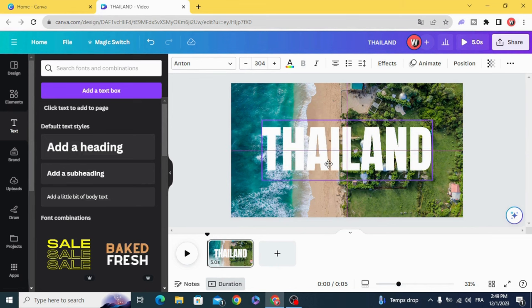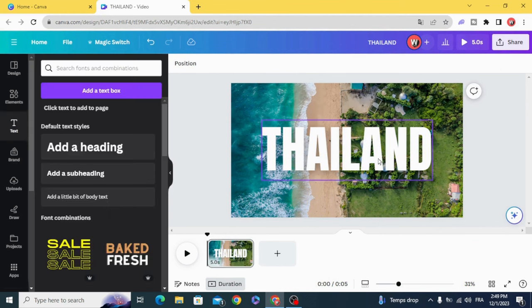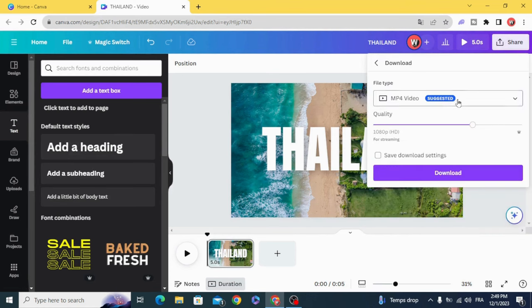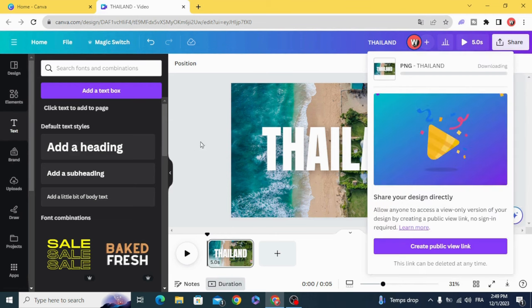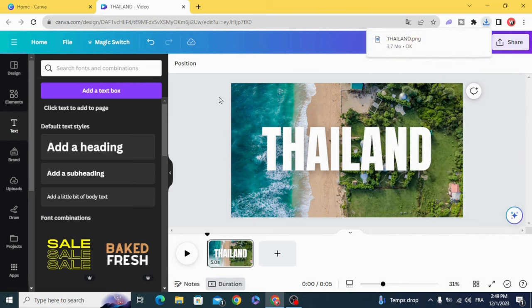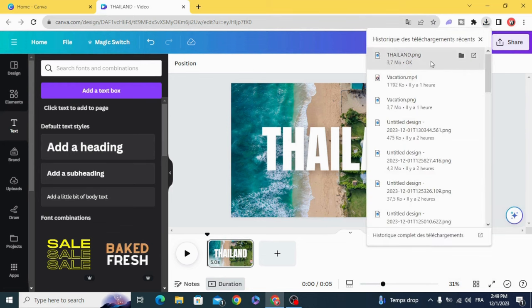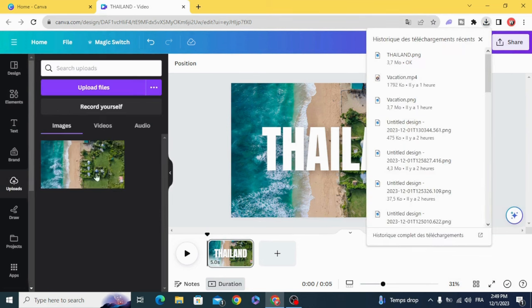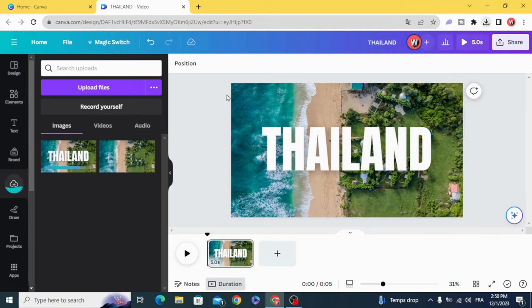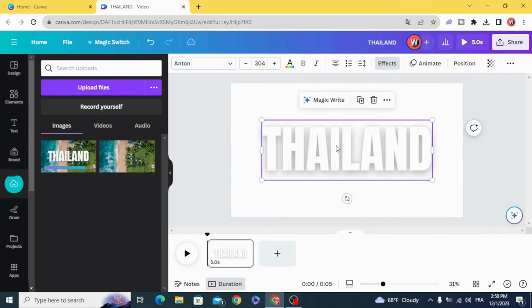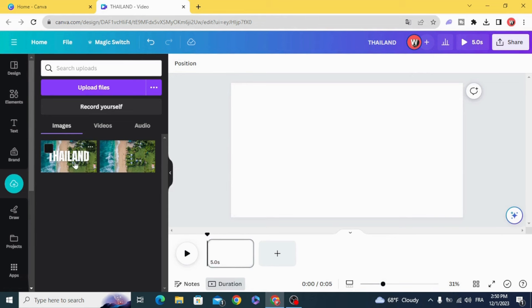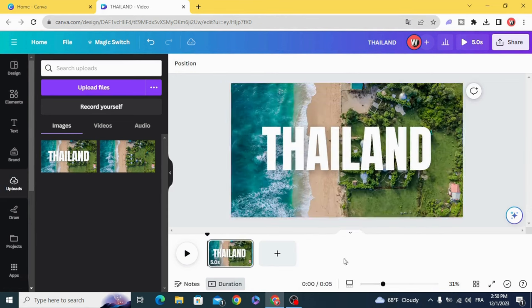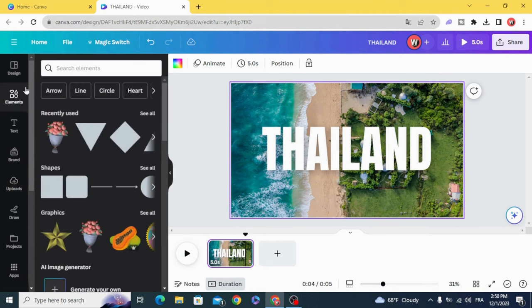Make this shadow and download as PNG. Upload it again and delete this one. Go to elements.